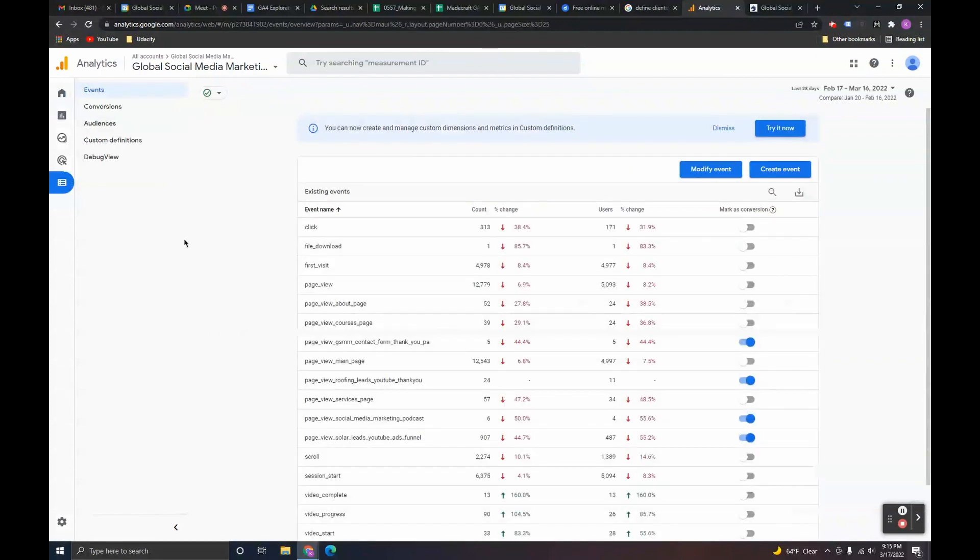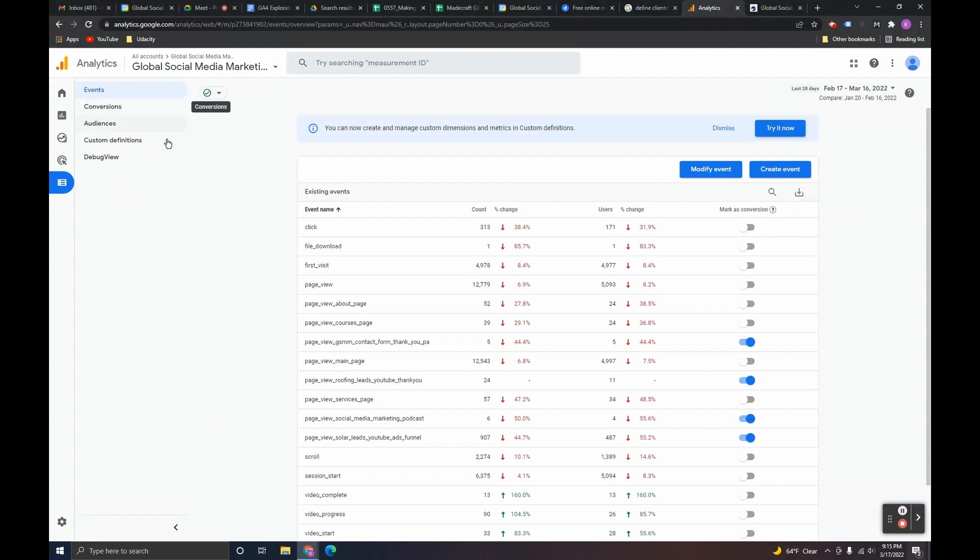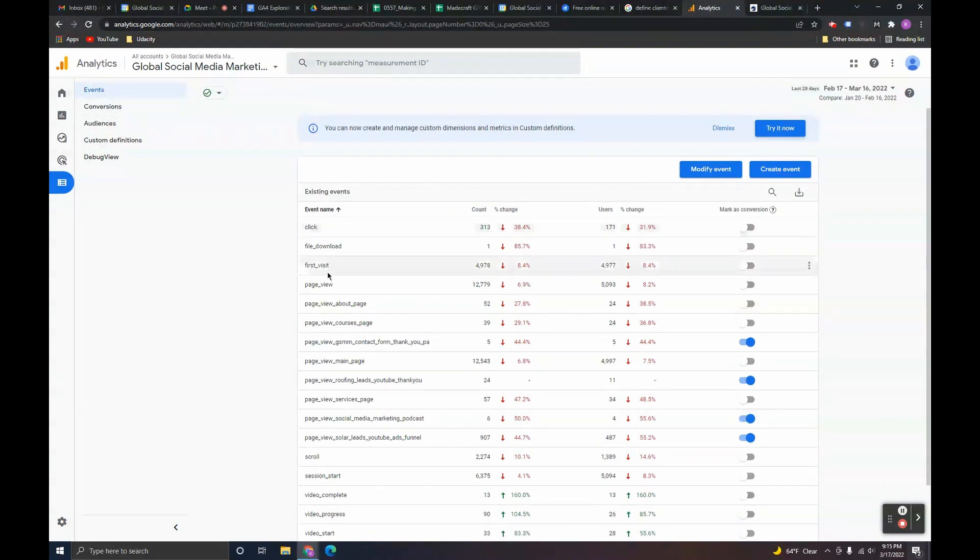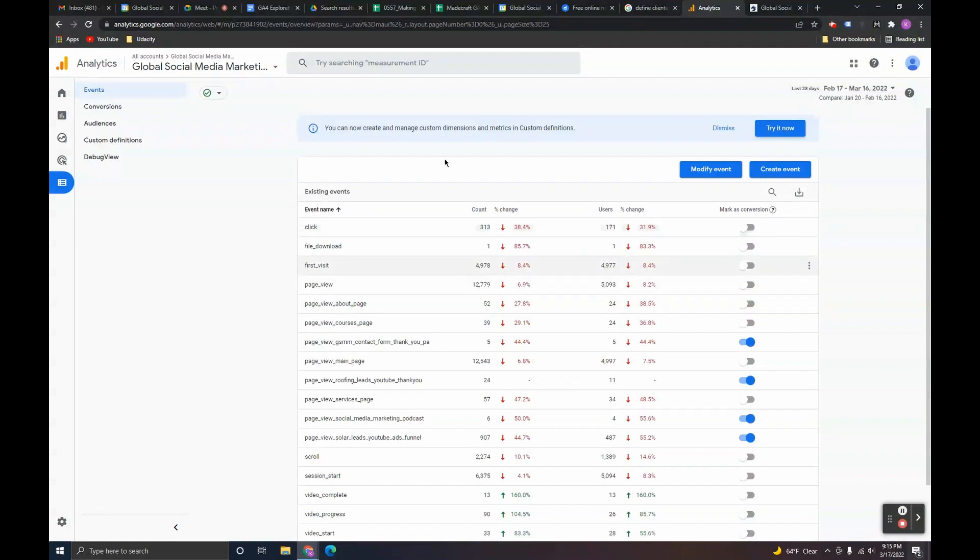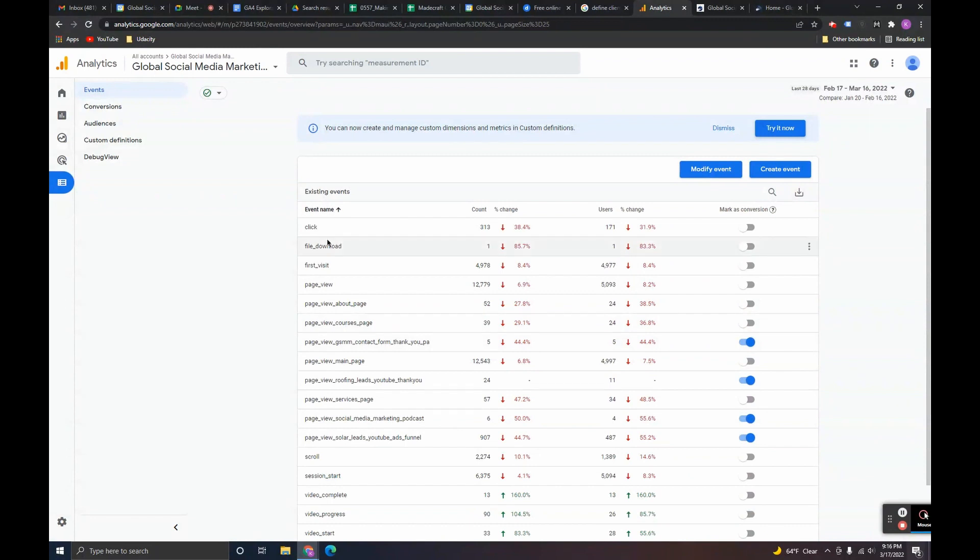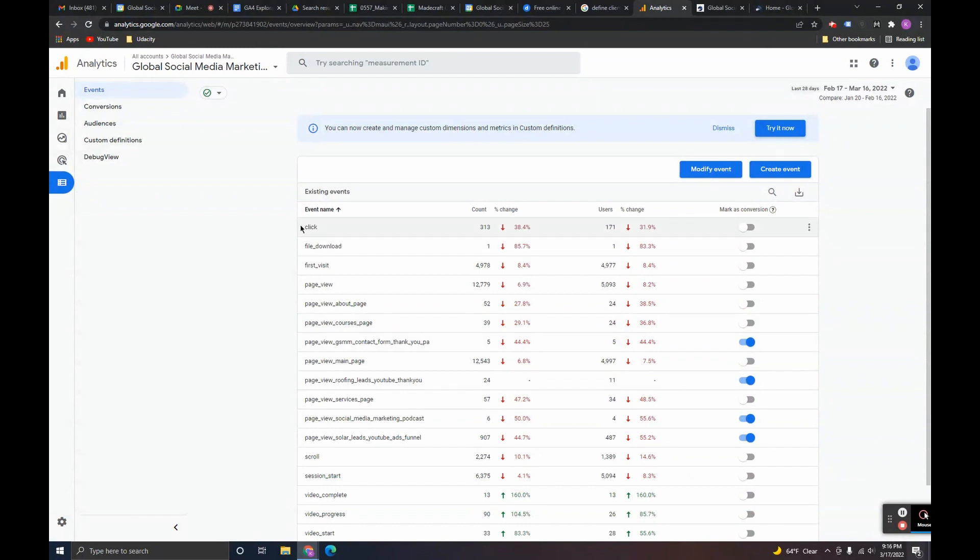In Google Analytics 4, all of the important actions that you would want to track for users are event based. So what that means is that there are events here that are by default that come with all the properties like clicks, page views, those are things that are events that are being auto populated by Google Analytics.